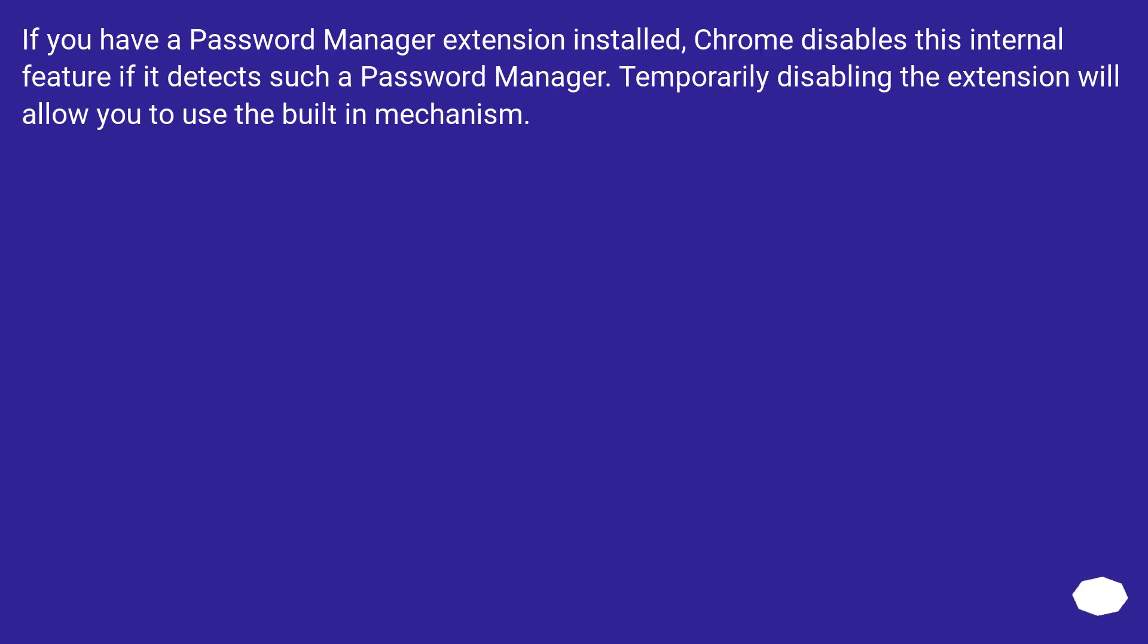If you have a password manager extension installed, Chrome disables this internal feature if it detects a password manager. Temporarily disabling the extension will allow you to use the built-in mechanism.